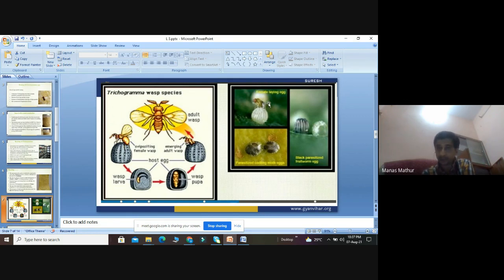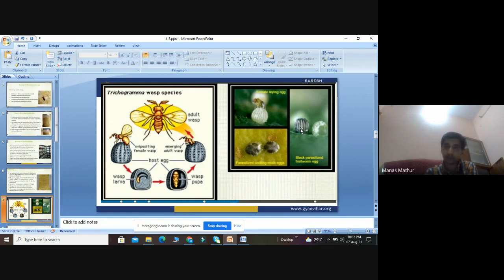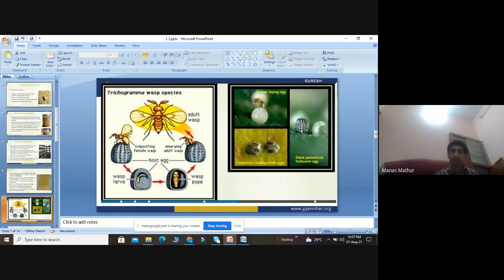In the rearing process, the female trichogramma lays eggs inside the moth eggs, and the parasitized eggs are mated with moth eggs. We can see the color of the eggs start turning black, indicating normal parasitization by the mated female trichogramma. The parasitized eggs of corkera are easily visualized on the trichocards. This complete life cycle of trichogramma takes around six to seven days, after which adults emerge and continue multiplying on the host eggs.